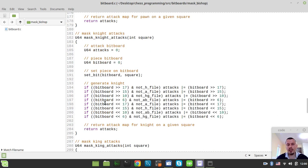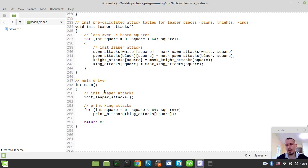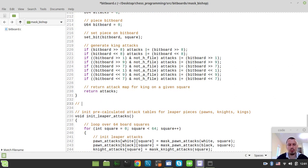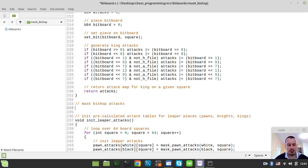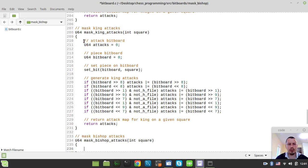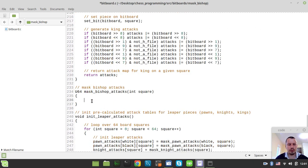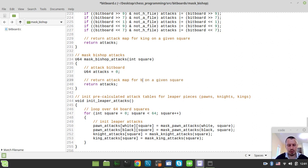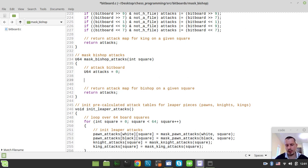In this video we're not going to be initializing any attack tables like we did before. Instead we just need to create a bare function — just like mask king attacks, but it would be called mask bishop attacks. In the next video we're going to be doing the same but for masking rook attacks. So here we want to mask bishop attacks, and this would be the u64 function called mask_bishop_attacks, taking integer square as its argument. We initialize our attacks bitboard and return the attack map for a bishop on the given square.